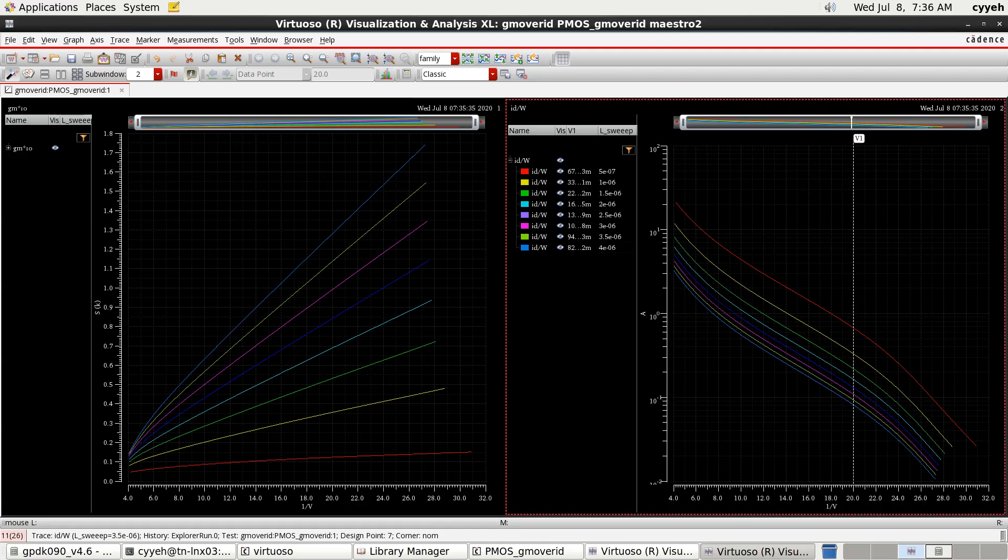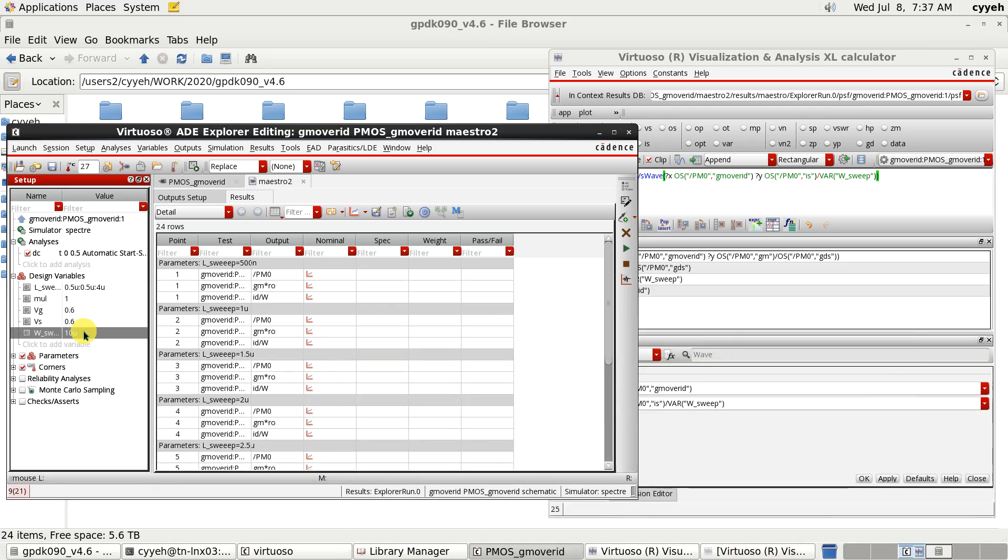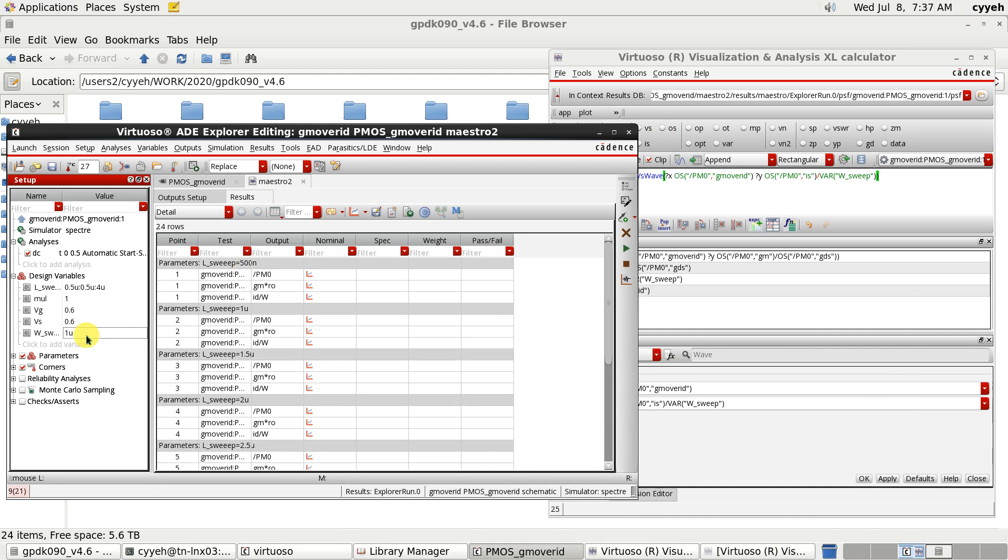There is one more thing. We assume the W is independent to this plot. So, we change the value here. To see what will happen. Actually, the plot is almost the same. So, now we from 10 micron change to the 1 micron.